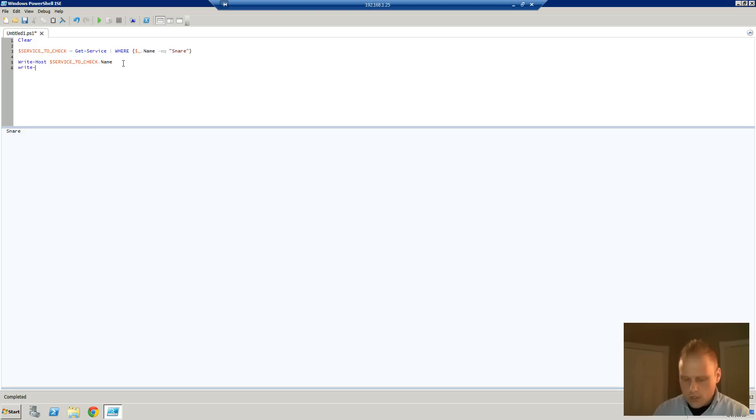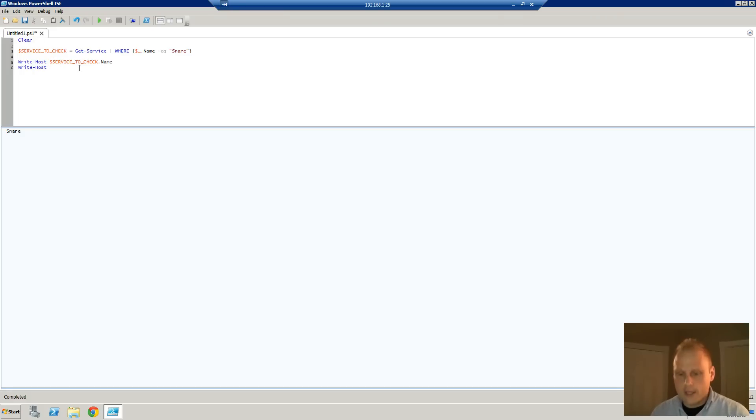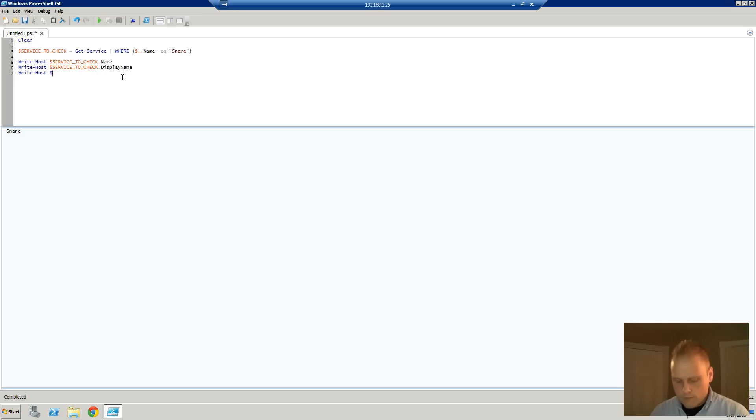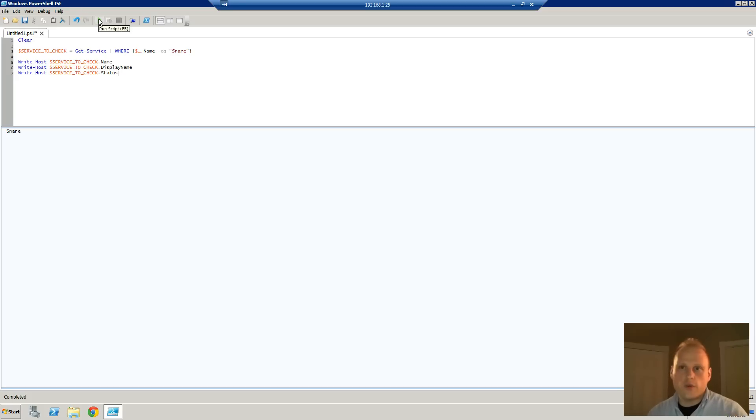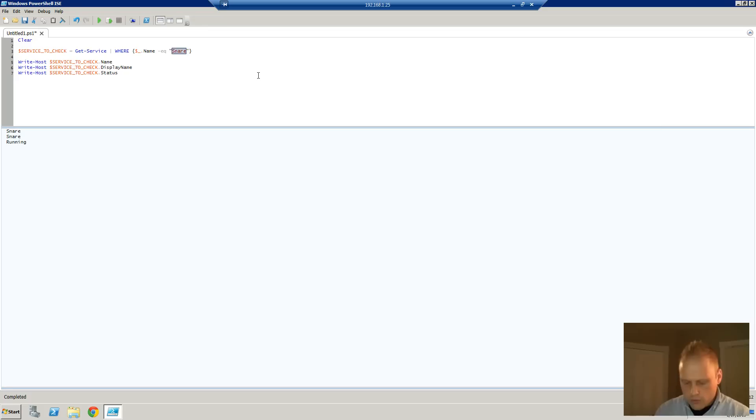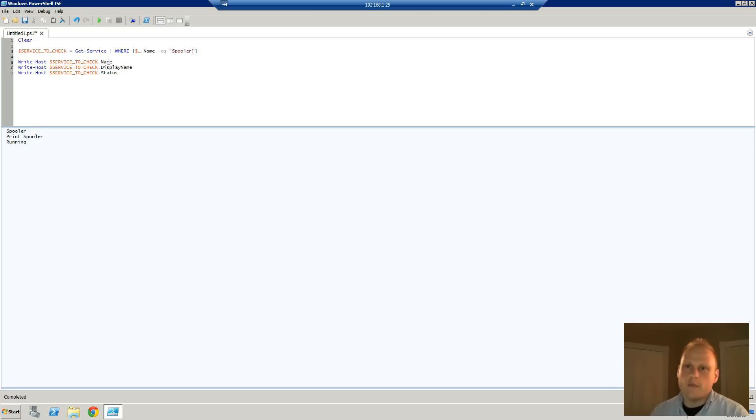So let's try a couple of other things. Write-host, let's do display-name. And let's do write-host status. So what we should get now is three different lines, and that's what we've got. We've got snare is the name, snare is the display name, and it is running. We could use something else like our print spooler or something like that. We could change it because this has the spooler. So spooler. So this is the print spooler, and there you go. You can see that name and display name are actually different in this particular case.